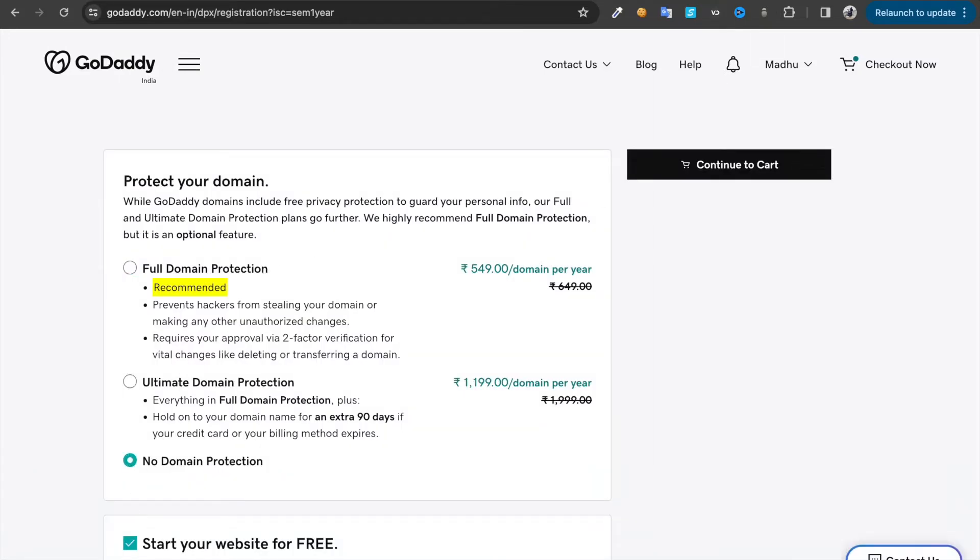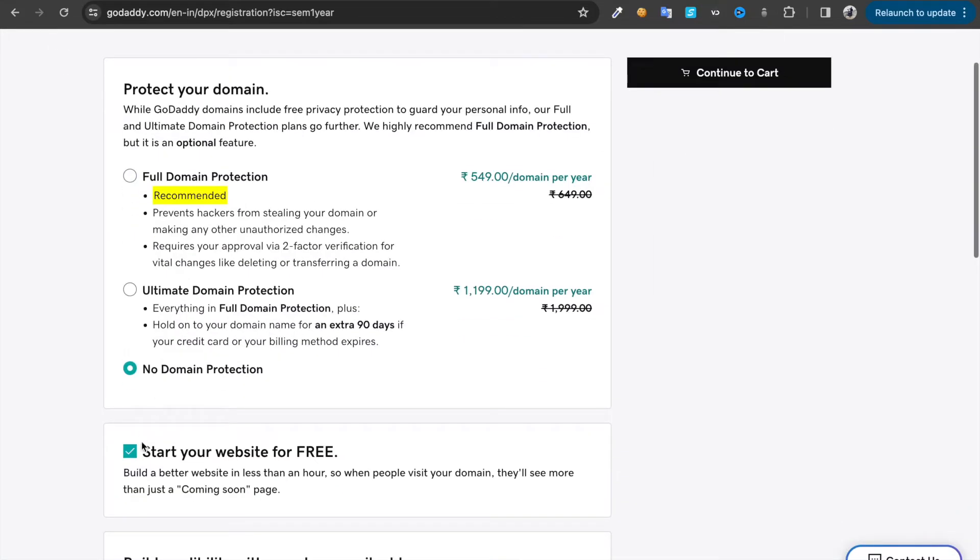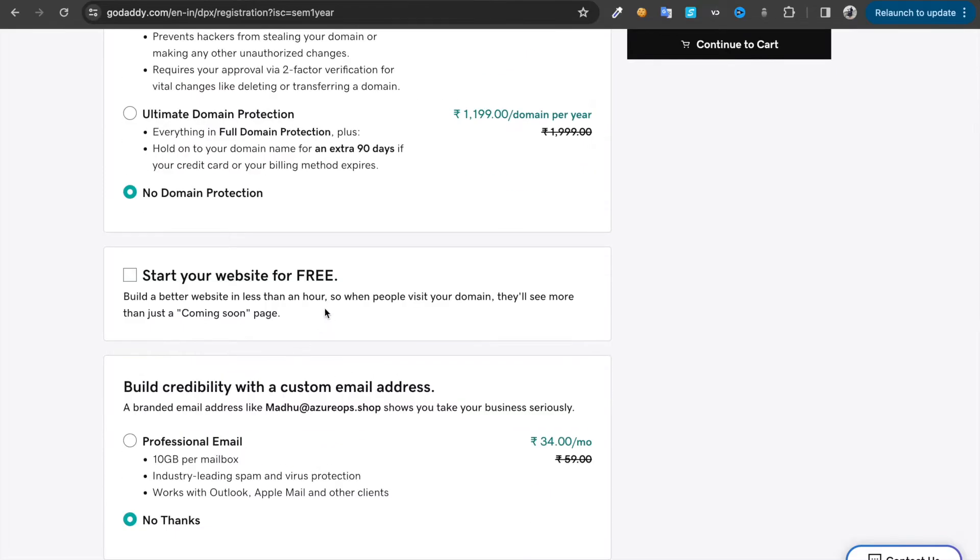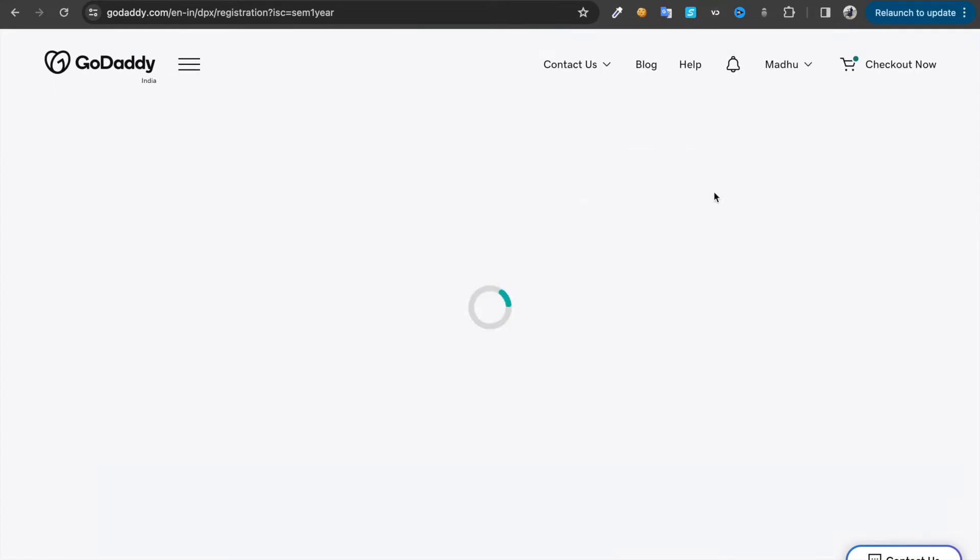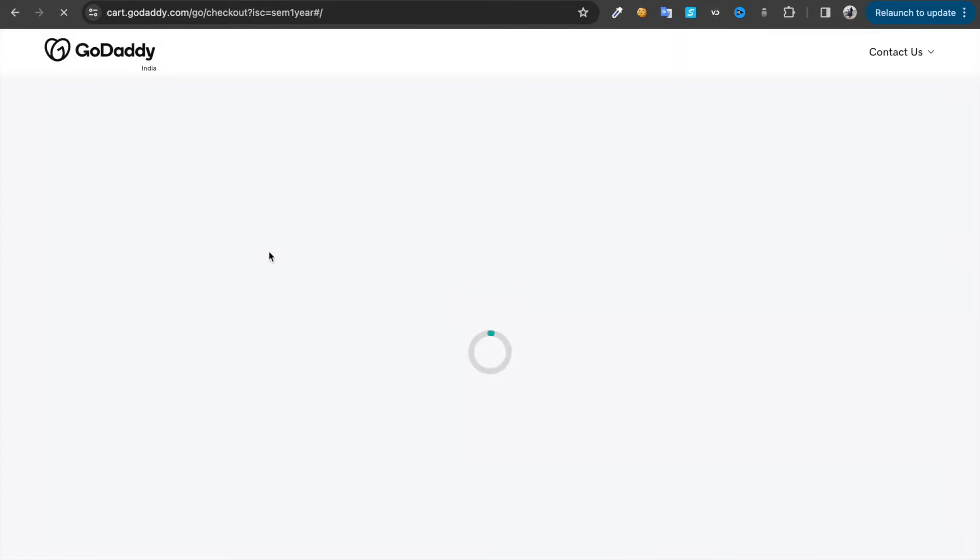We don't need domain protection. Uncheck this free website and continue.